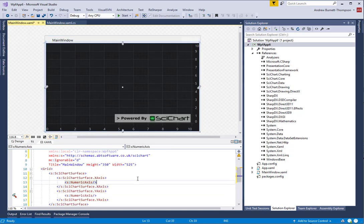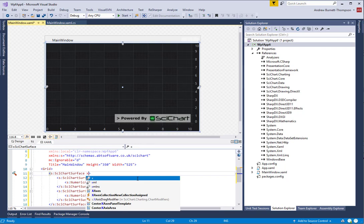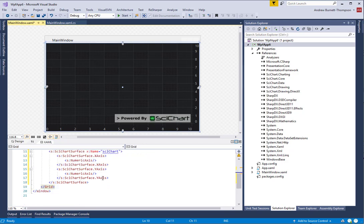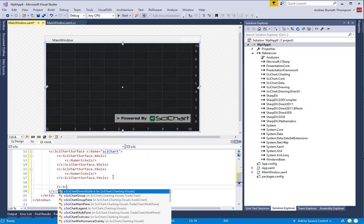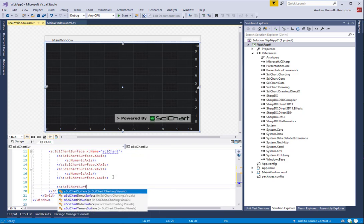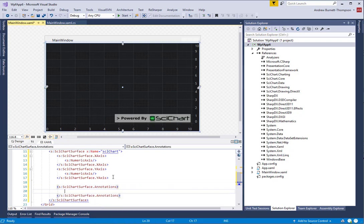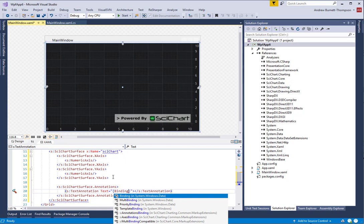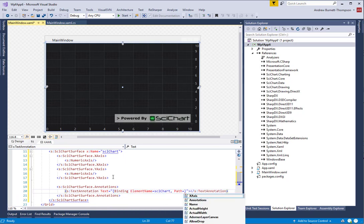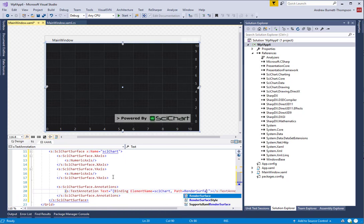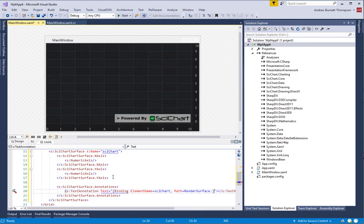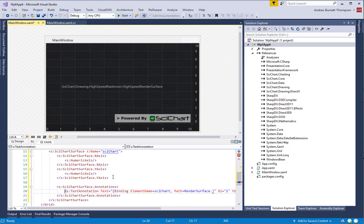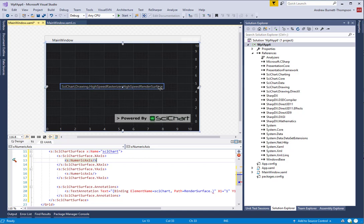The next thing that we're going to do is, in order to debug this, I'm going to add an annotation to the chart that will show you what type of renderer we're using. This step is optional and we're only doing it for debug purposes. As you can see, this SciChart surface is using the high-speed render surface. This is a software renderer built into SciChart, used by default.